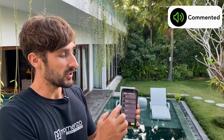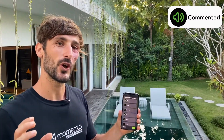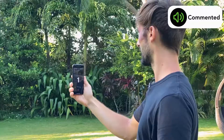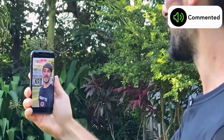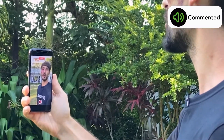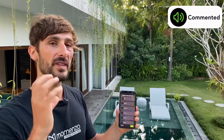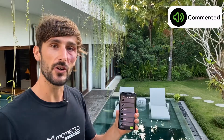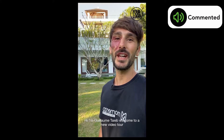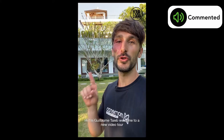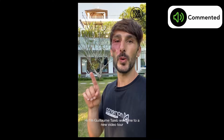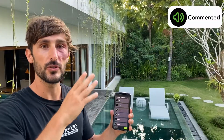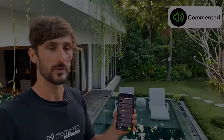The commented shot is a shot on which you are going to talk. We see your face, so there is no template on the video at this moment. The voice will go up and the music will go down.